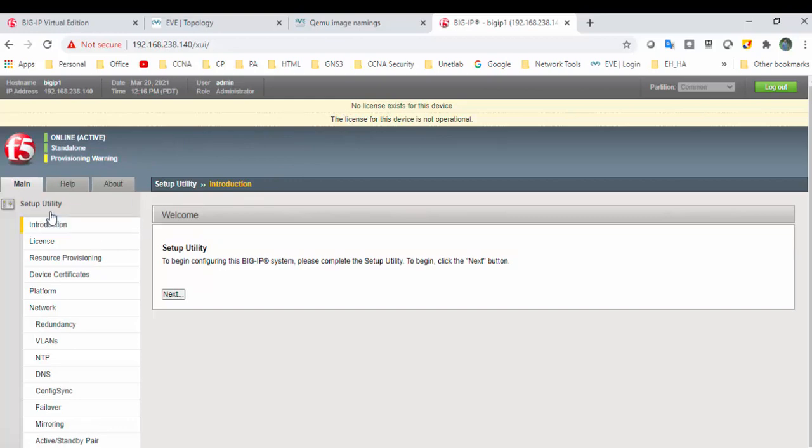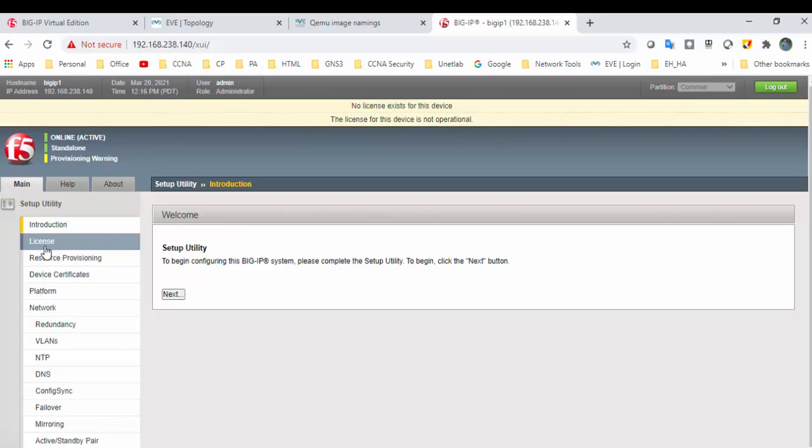I have not activated the license yet. In my next video, we'll try to download the trial license and see how to install that trial license here. I hope this video has been informative for you. I would like to say thank you for watching.